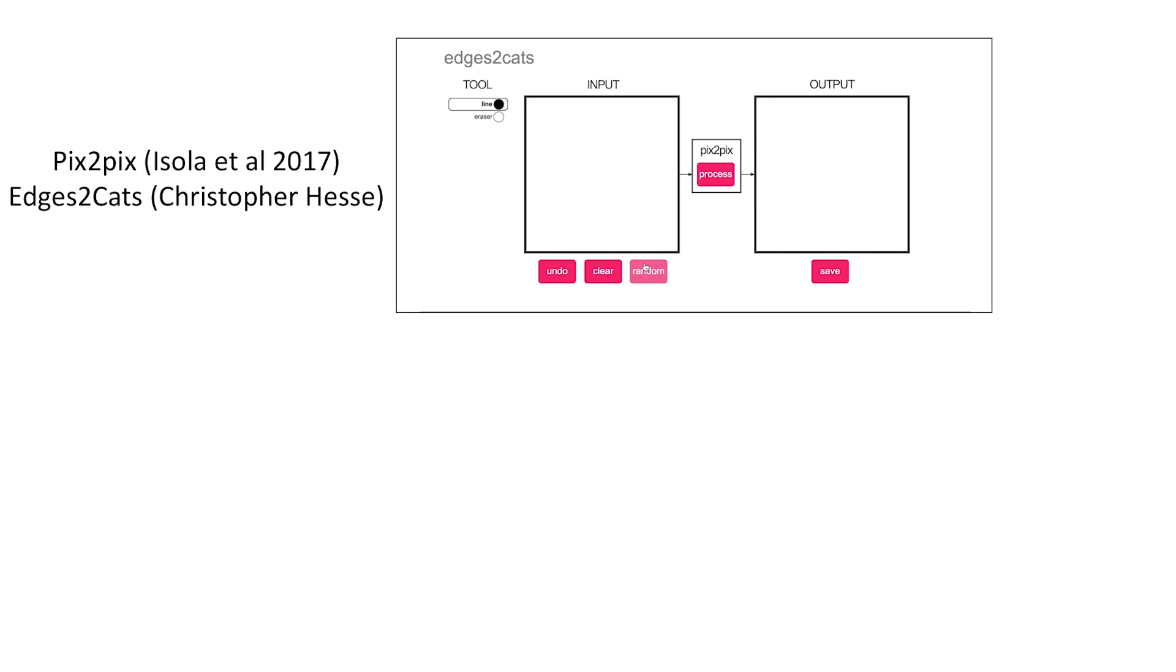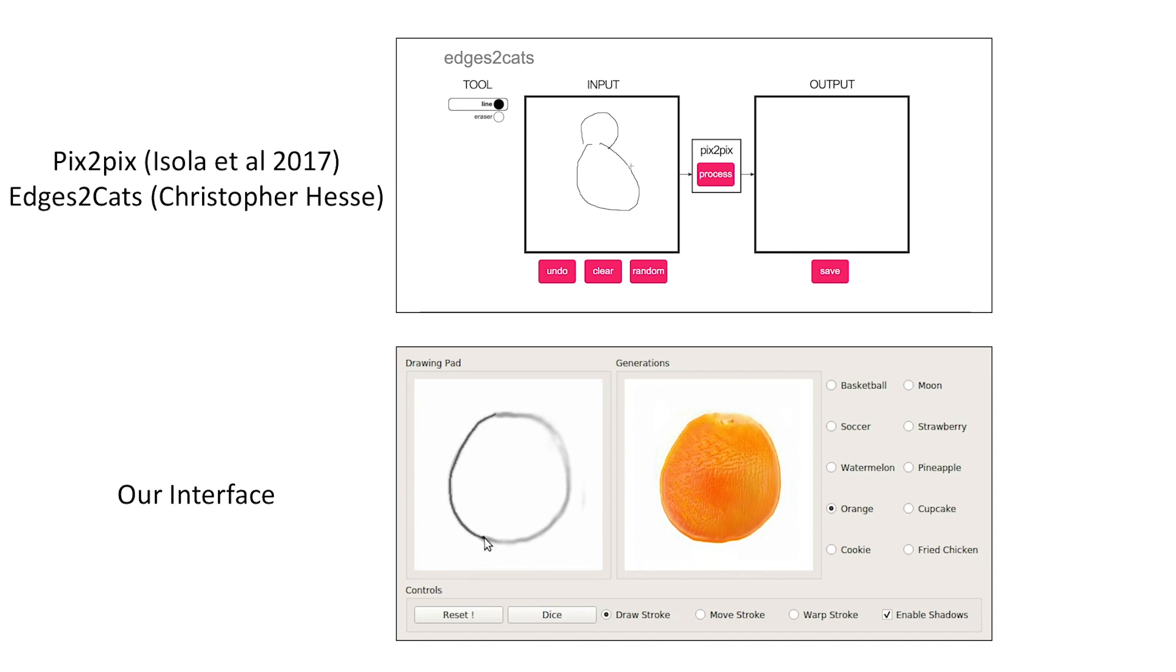Pix2Pix produces impressive generations from completed edge maps, but it is hard for users to draw an accurate edge map from scratch. We explore adding interactive feedback with a recommendation system for image generation.